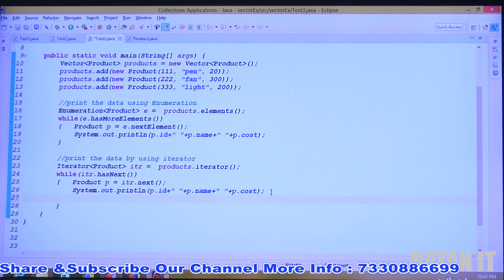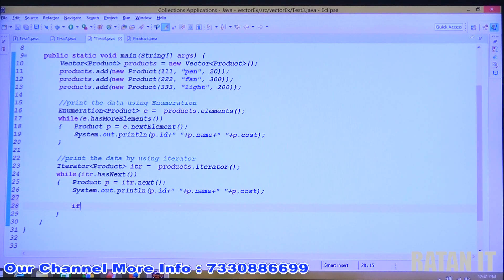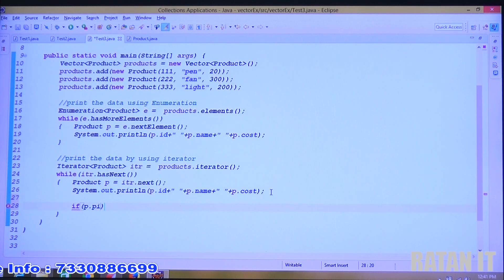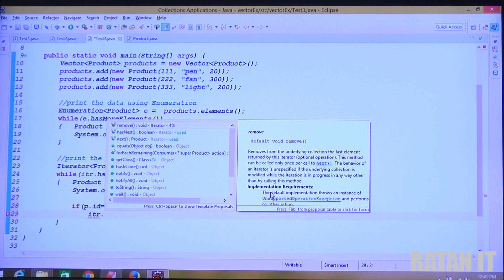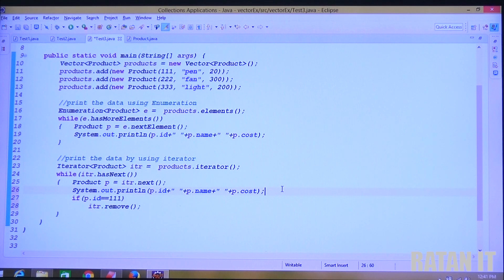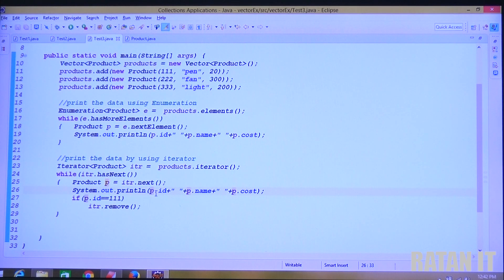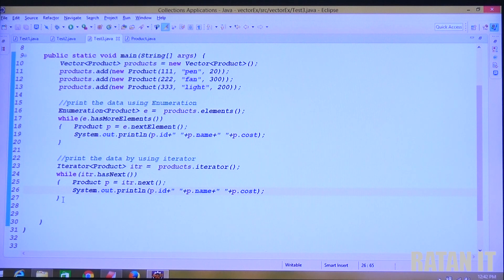If you want to remove data — for example, remove the product with id 111 — you can add an if condition: if(p.id == 111) then itr.remove(). However, since we already covered remove operations previously, let's remove that code to avoid unnecessary confusion and just print the data.